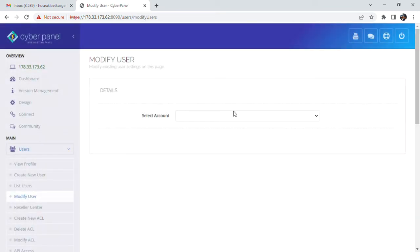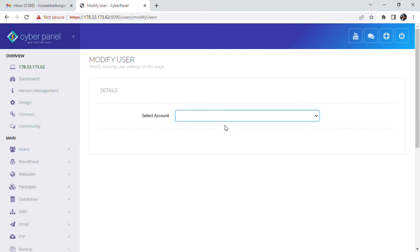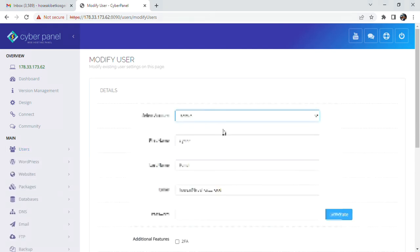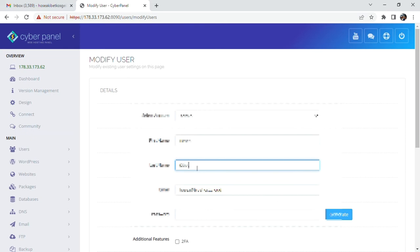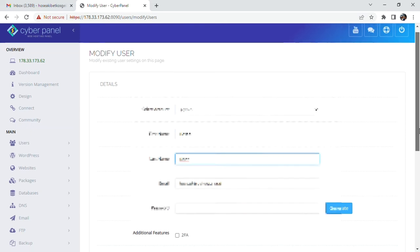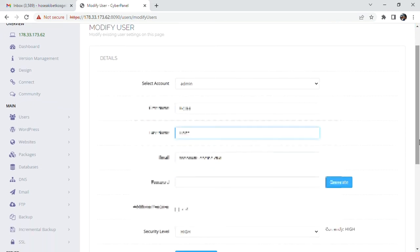We'll select the account. I will change the first name—for my case, my first name and my last name. And the password. You have to use a very strong password, so there's a generate button.